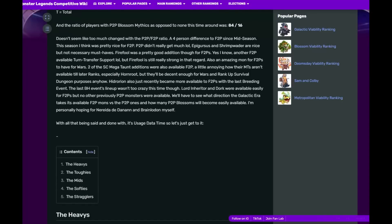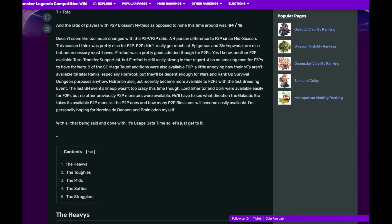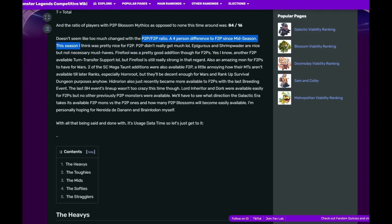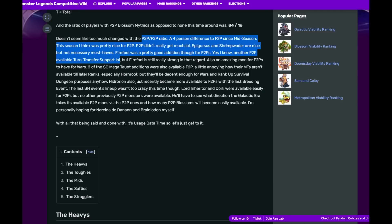The ratio of pay-to-play Blossom as opposed to free-to-play was 84 to 16. Doesn't seem like too much changed with the ratio, a four percent difference to free-to-play since mid-season. This season I think was pretty nice for free-to-play. Shrimp Waiter is nice but not a necessary must-have. Fireful was a pretty good addition for free-to-play. Yes, I know, another free-to-play turn transfer support, but Fireful is still really strong in that regard.